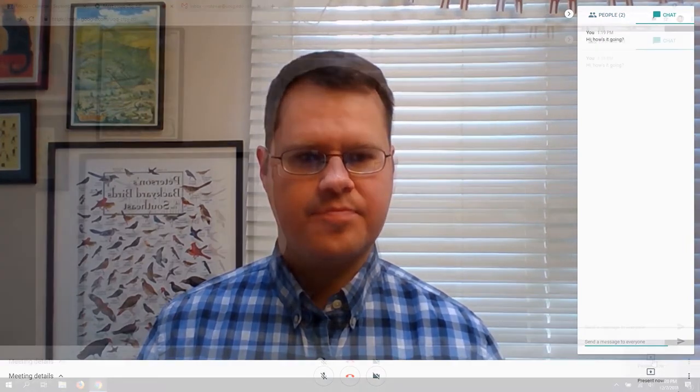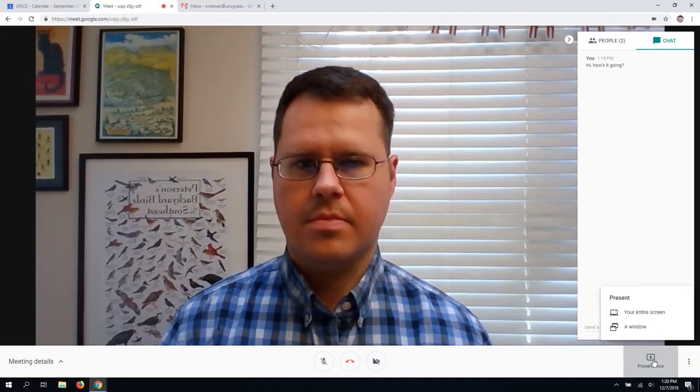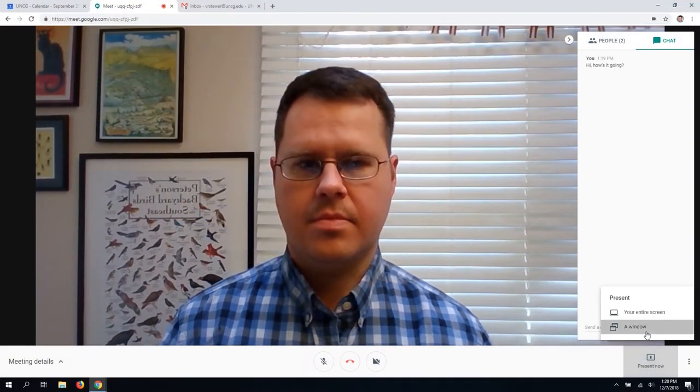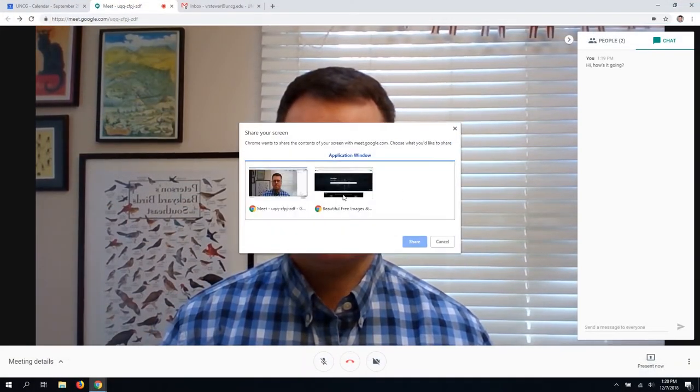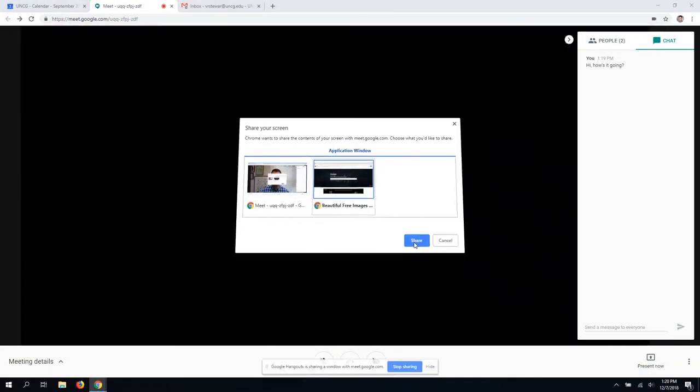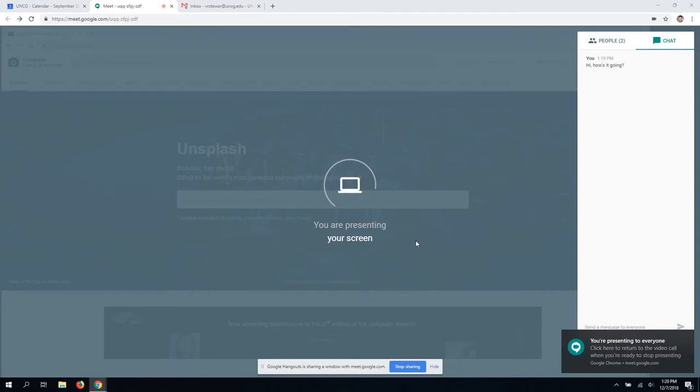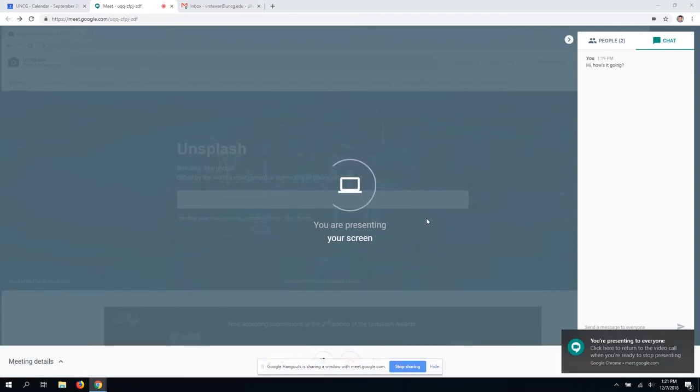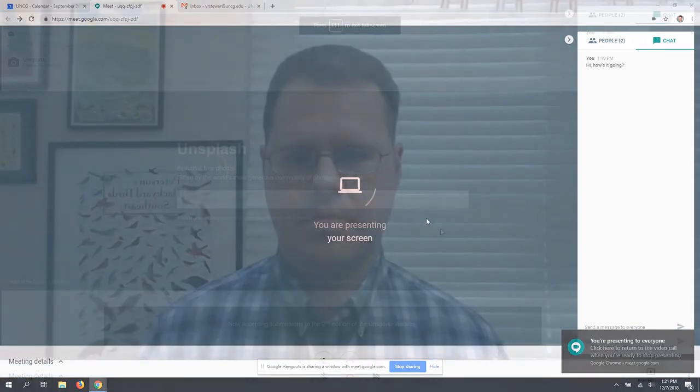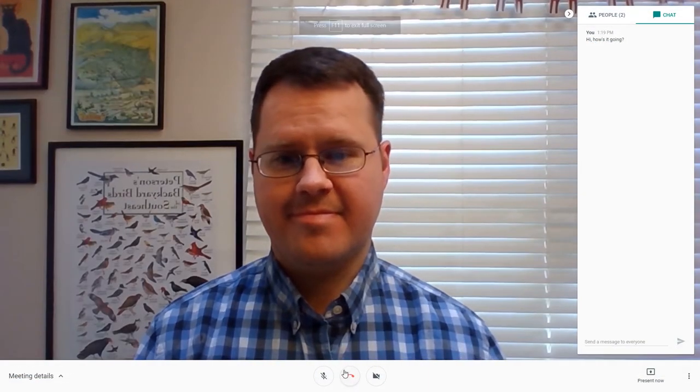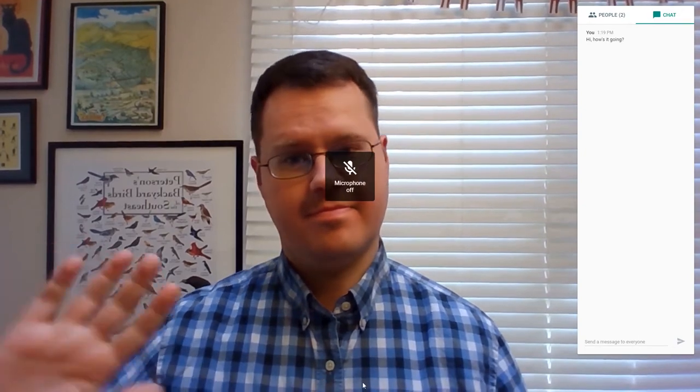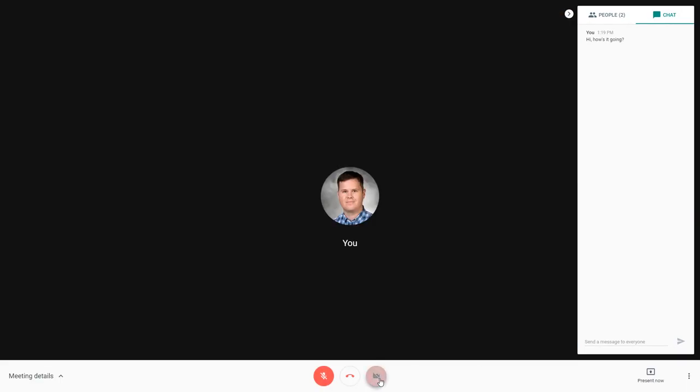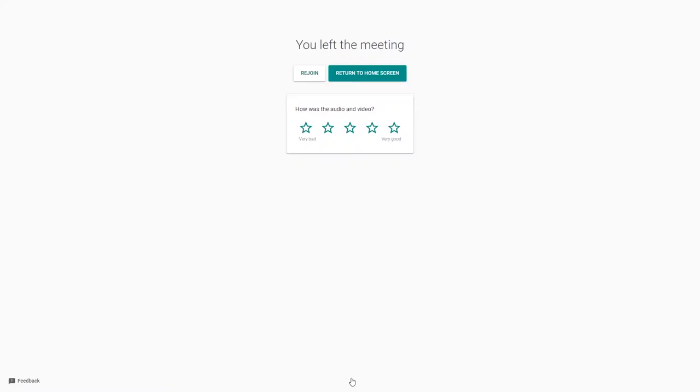The Present Now button in the lower right-hand corner allows you to share your screen with other participants. If needed, you can also silence your microphone or turn off your camera at the bottom. Once you're done, click the red Hang Up button to end your participation in the meeting.